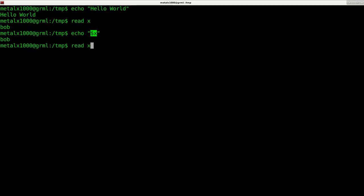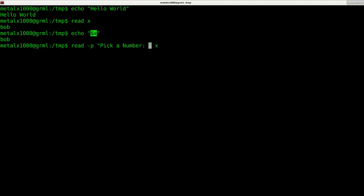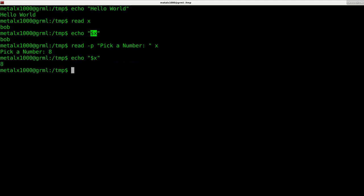Now you can use read in cooperation with echo, or you should be able to use dash P to display a message first. So I can say, pick a number. I'll hit enter. It says pick a number. I can press eight. And then when I press enter, the variable X now equals eight.